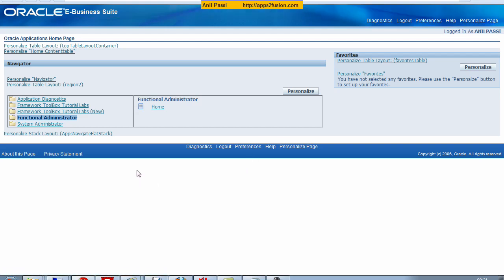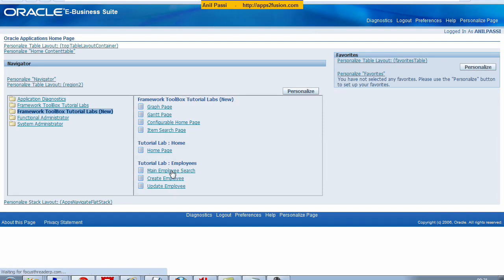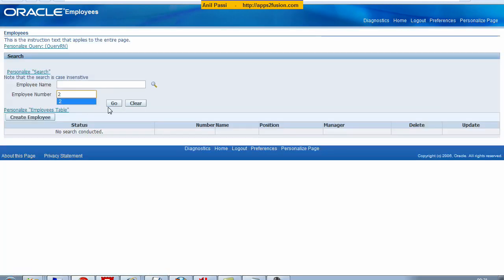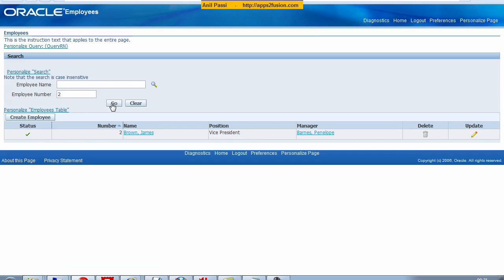Now the next thing I need to do is to create an attachment section. So I'm going to go to framework toolbox tutorials lab main employee search. I search on employee number 2. When I search on employee number 2, I click on update.